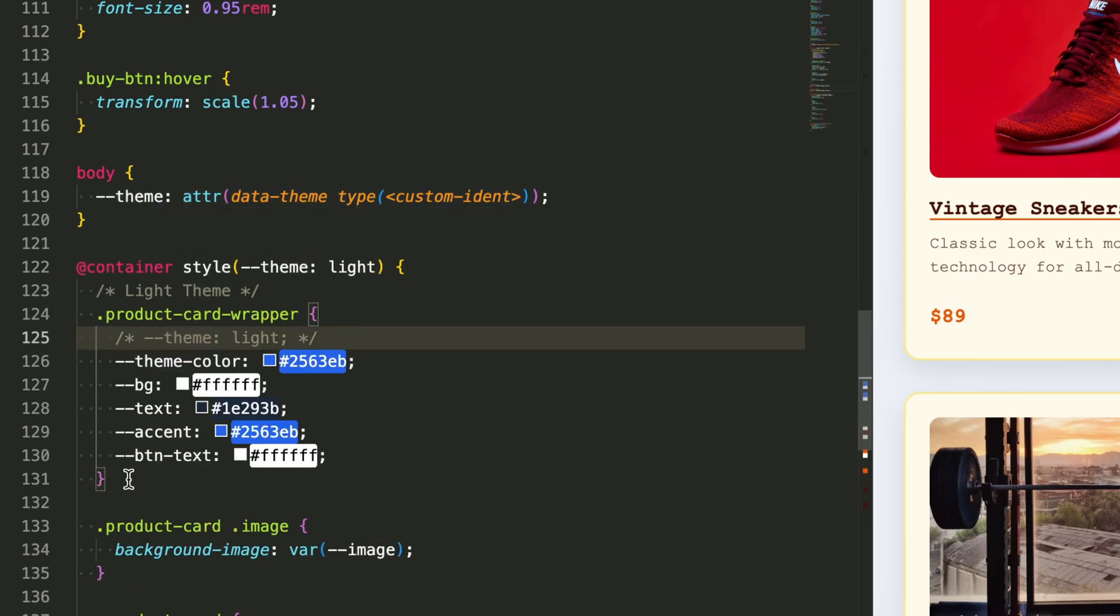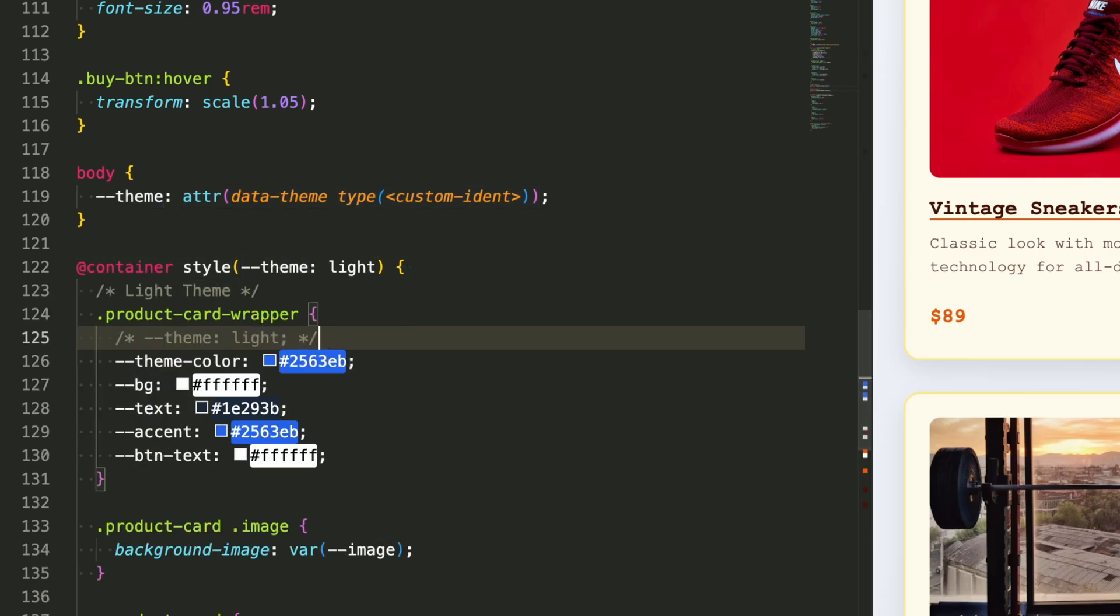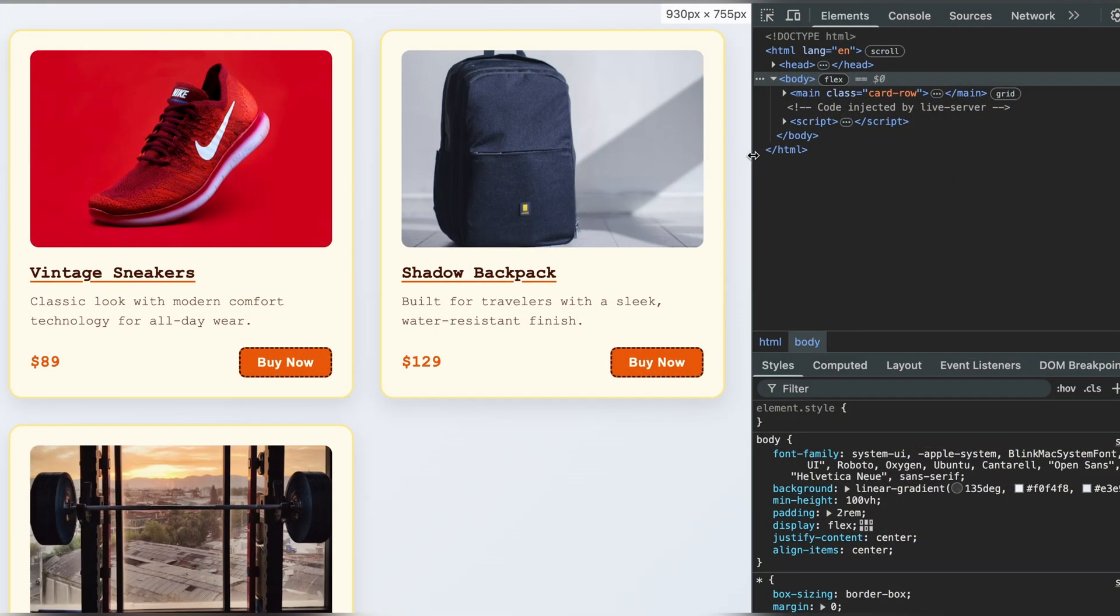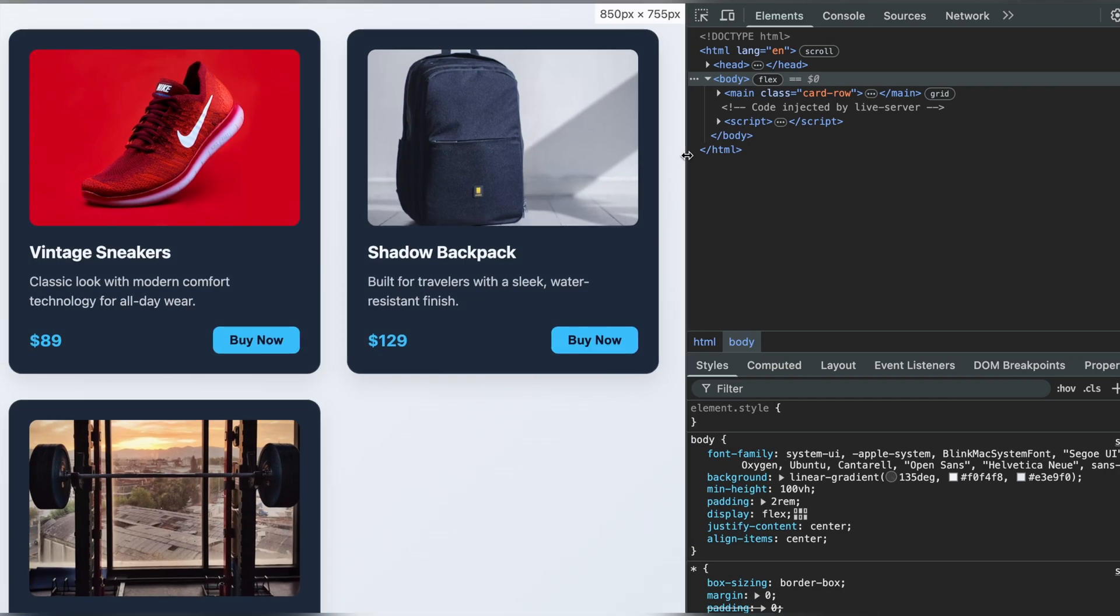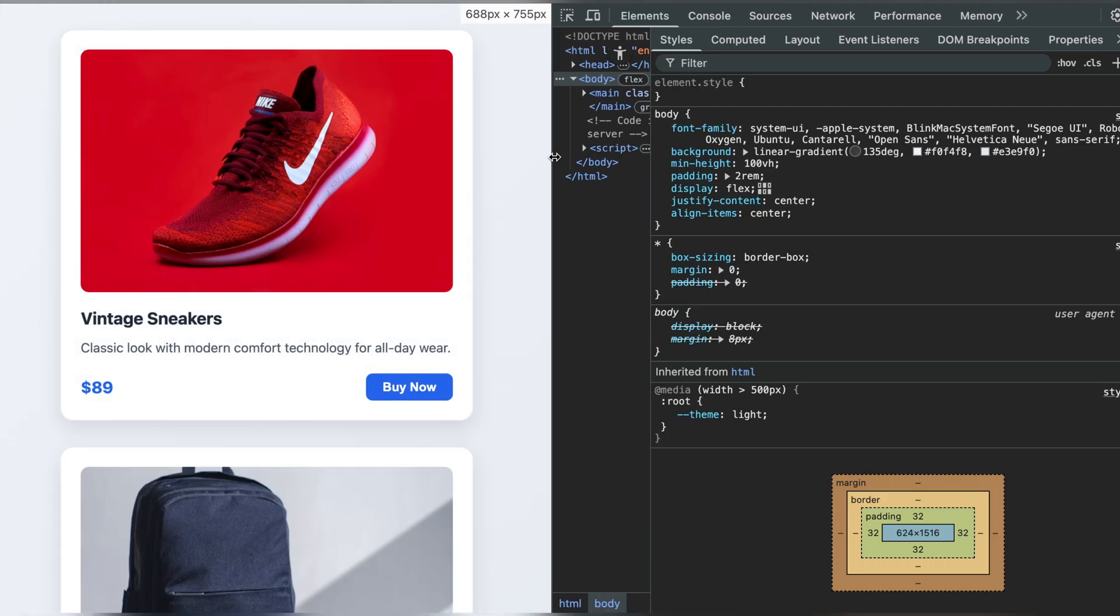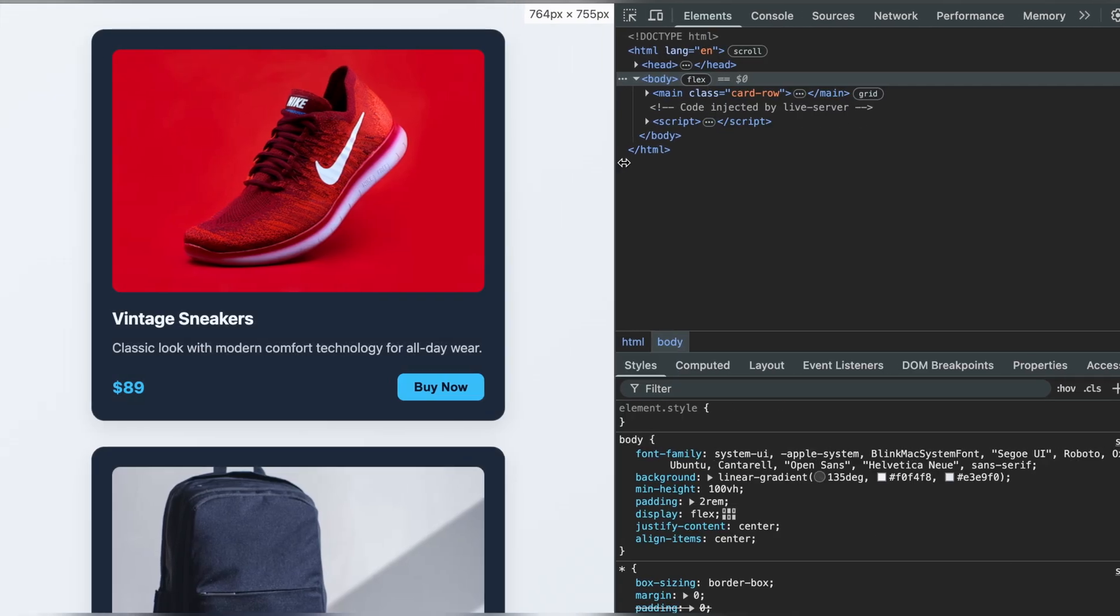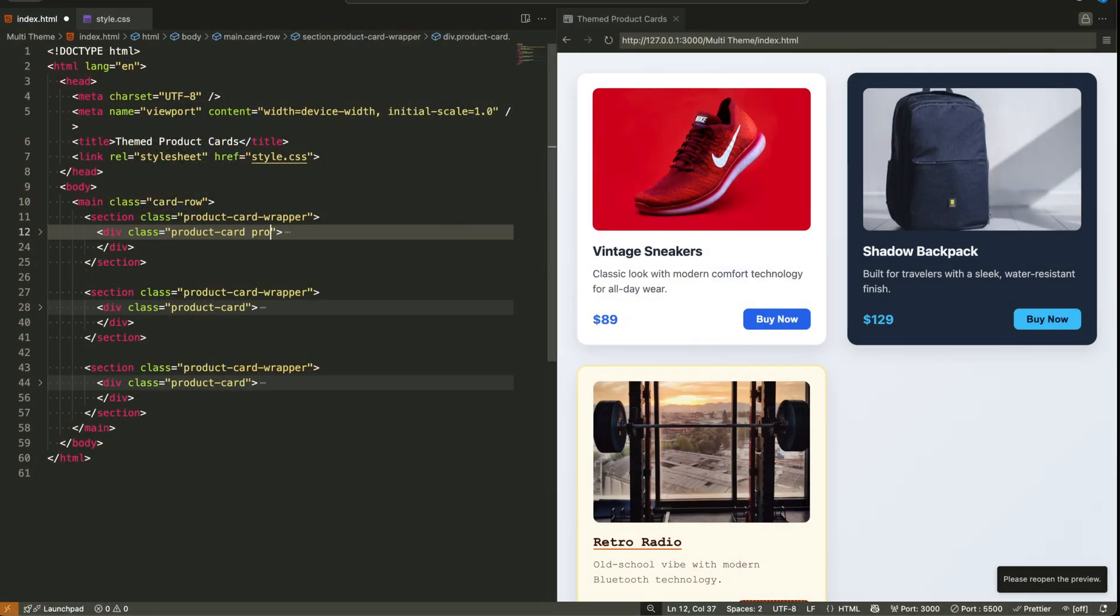In most projects, if you want to change themes like light mode, dark mode, or retro styles, you usually need to add a class or an attribute in the HTML.